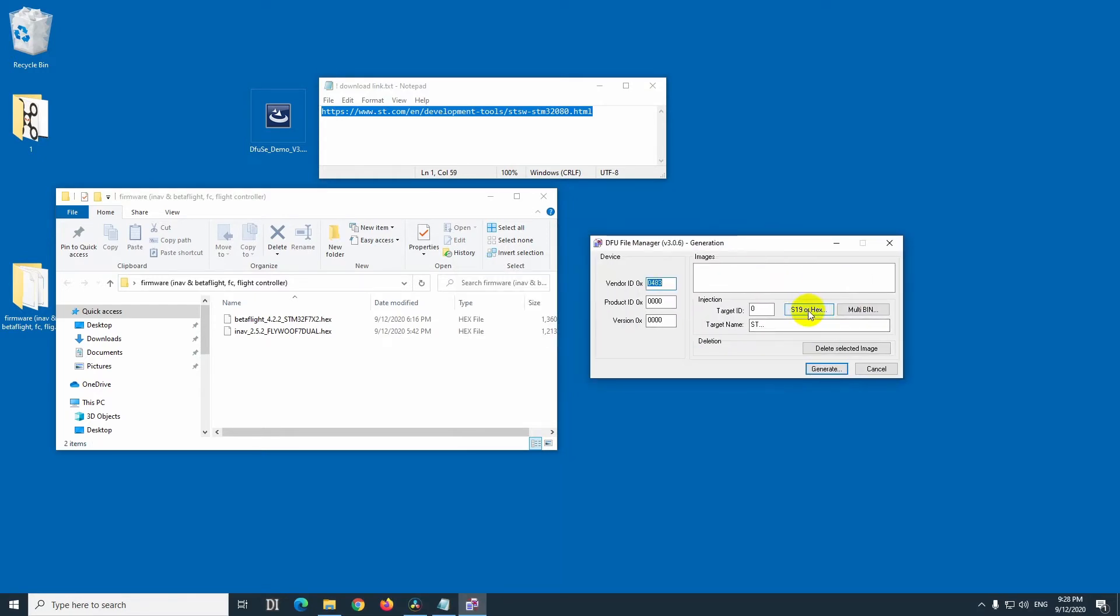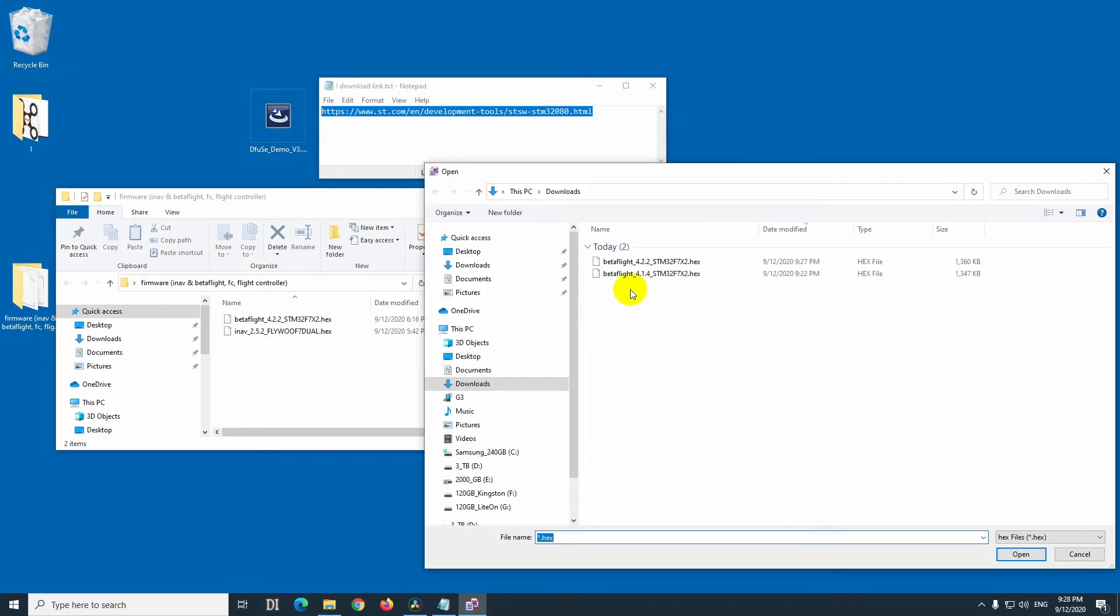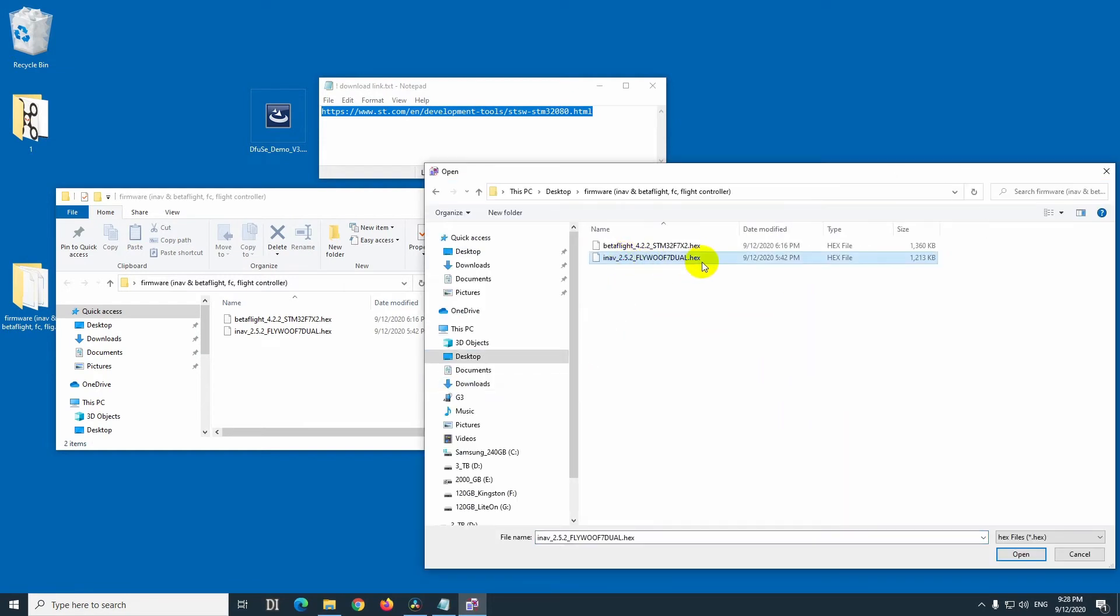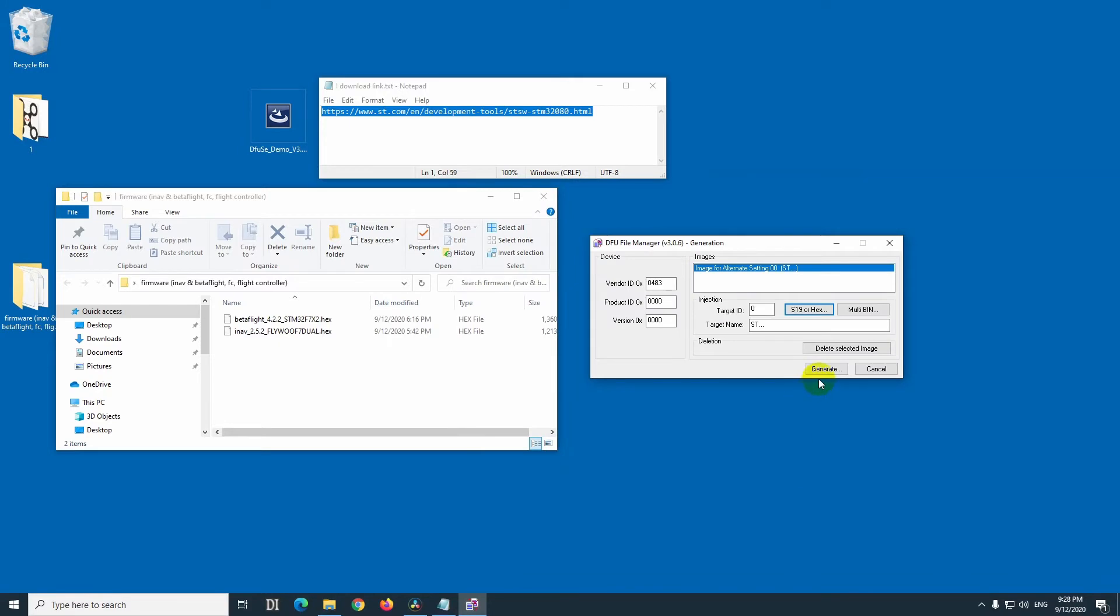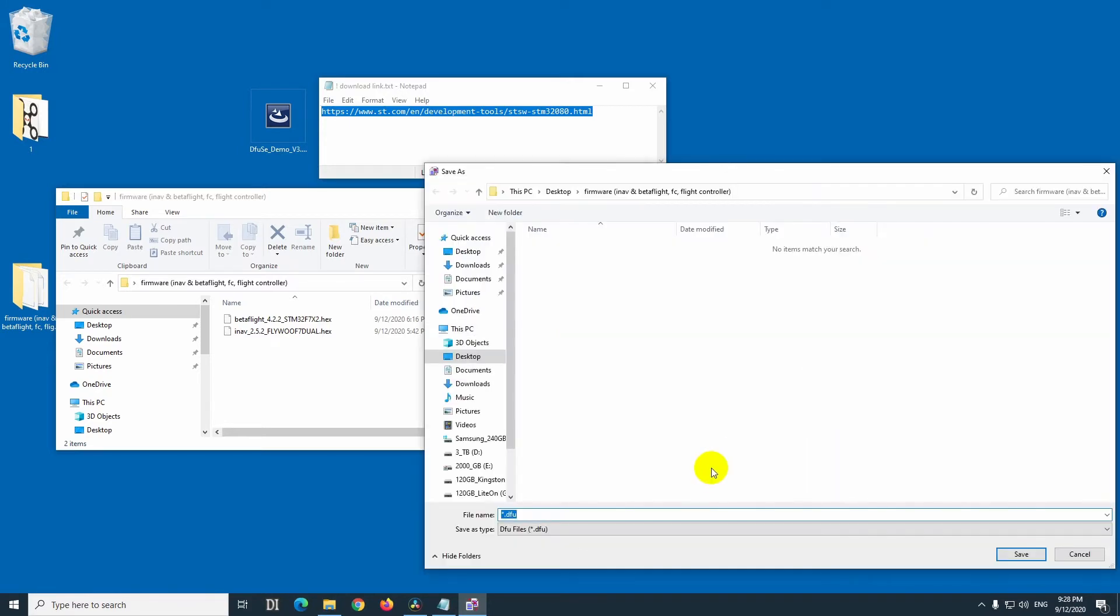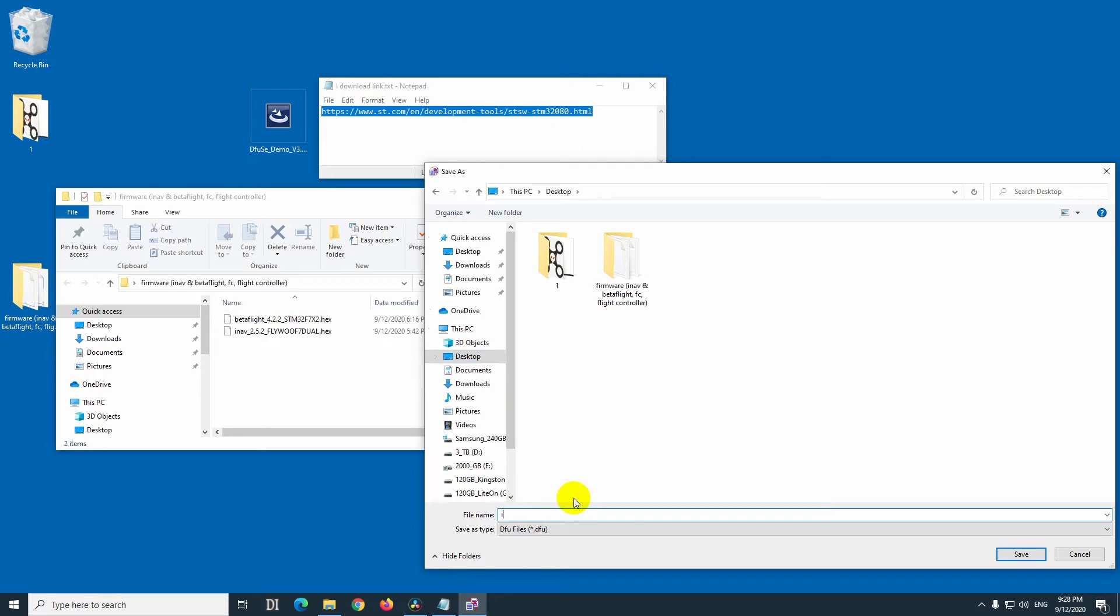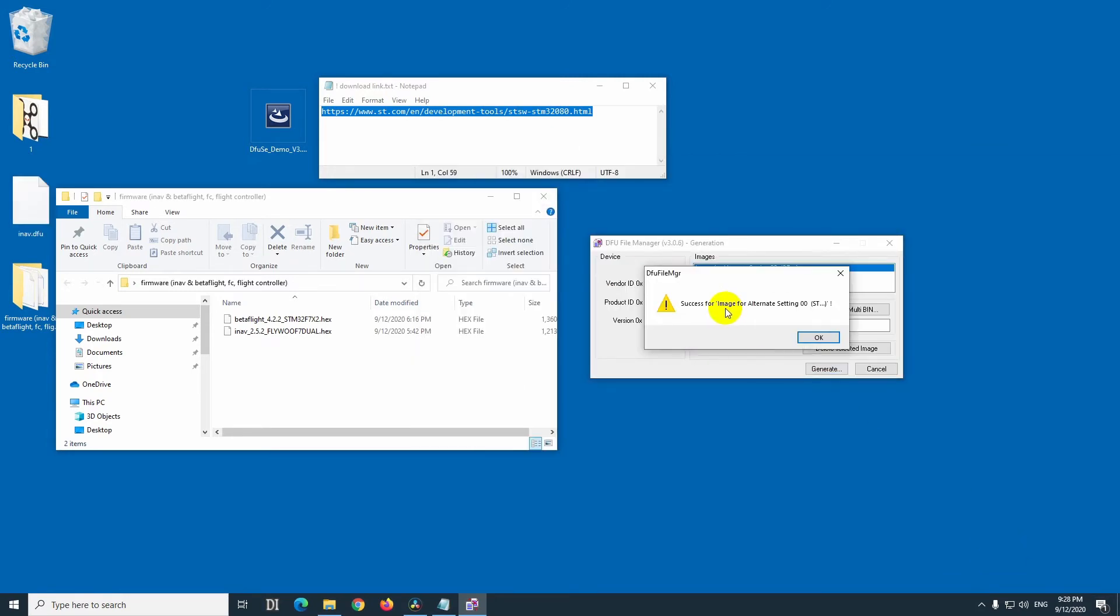Click on this S19 or hex, choose the inav hex file, open that one, and generate. And let's store it on the desktop, let's call it inav, and save. Success.